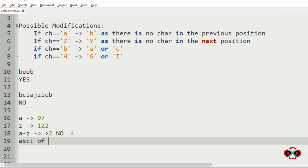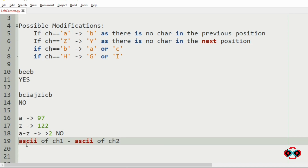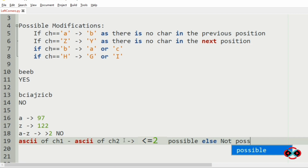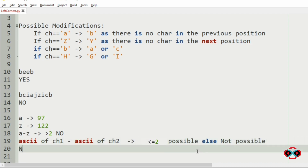So we find the ASCII values of character 1 and character 2 and compute the absolute difference. When it is less than or equal to 2, it is possible to form a palindrome; otherwise it is not possible and we print no.